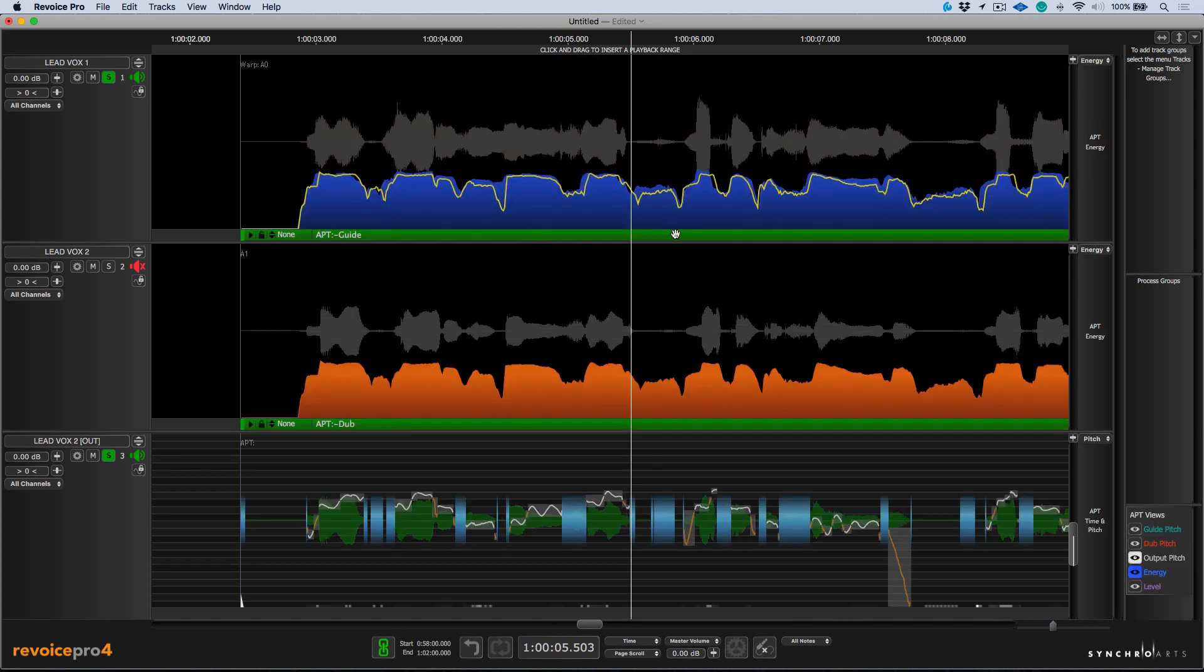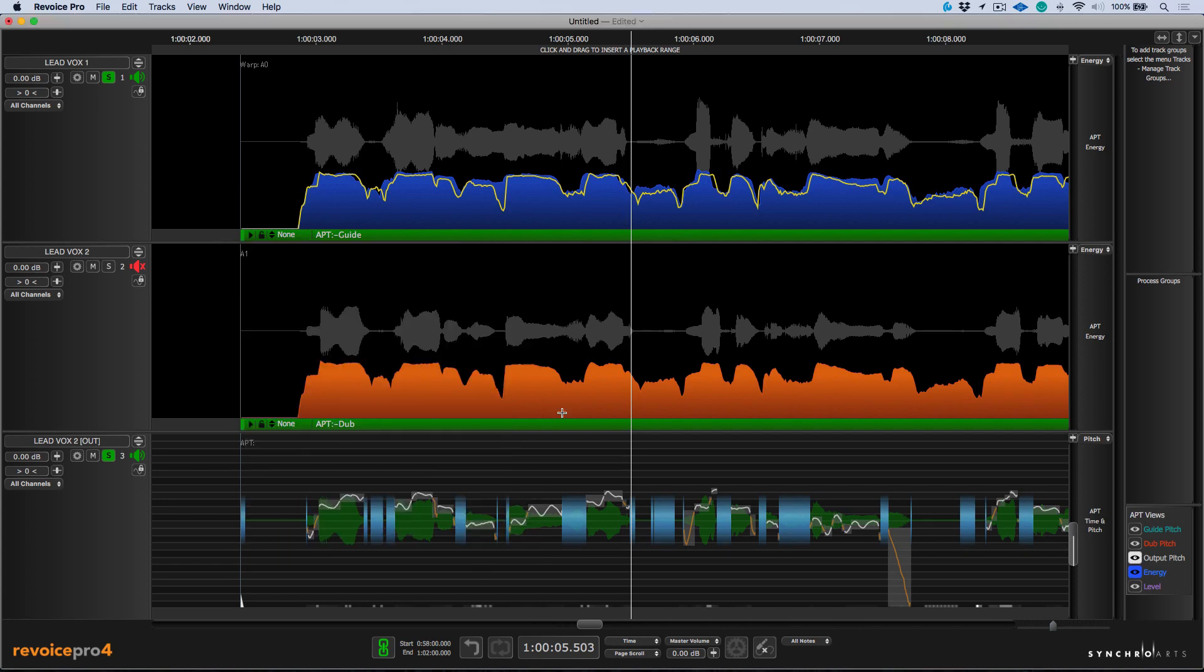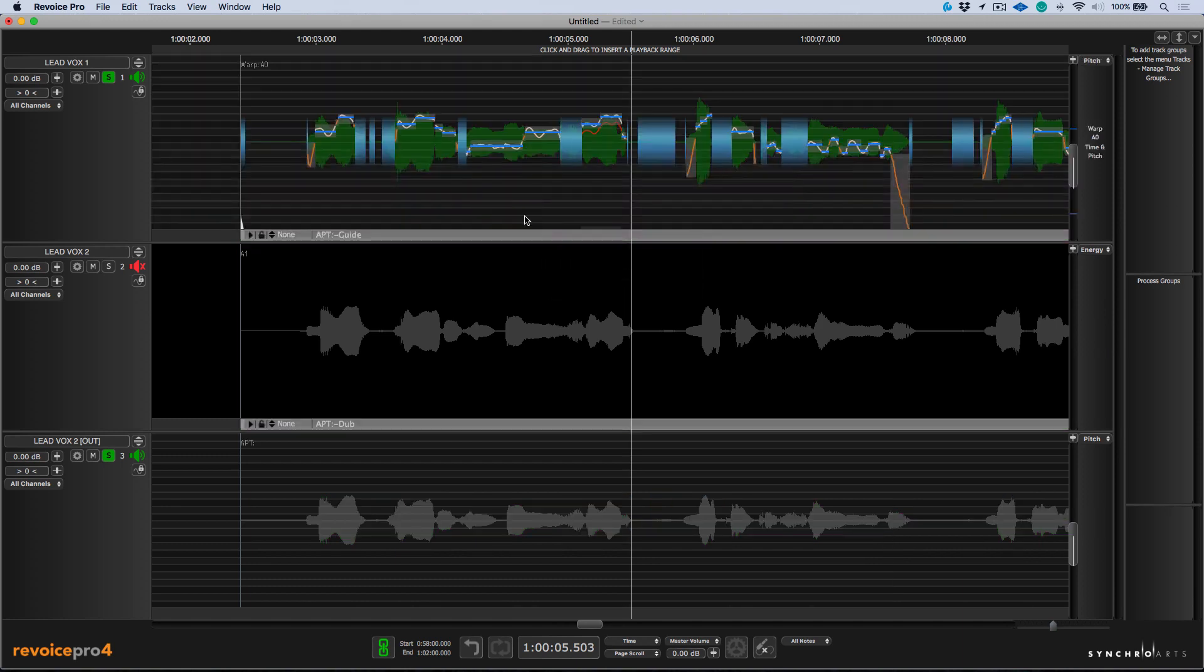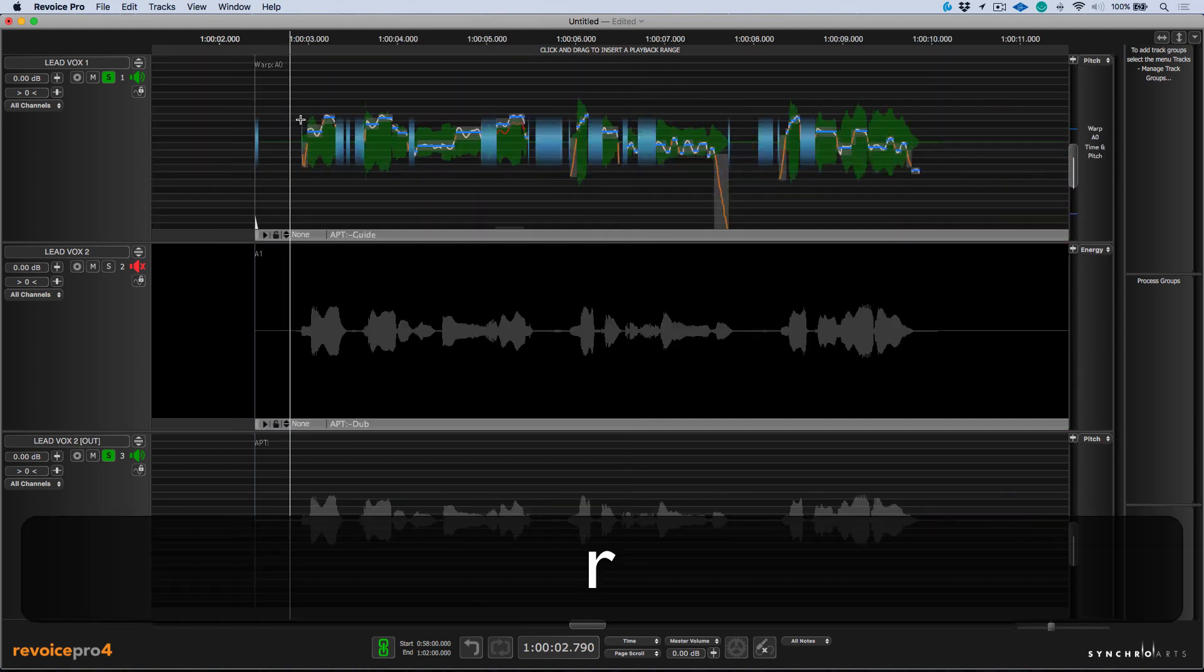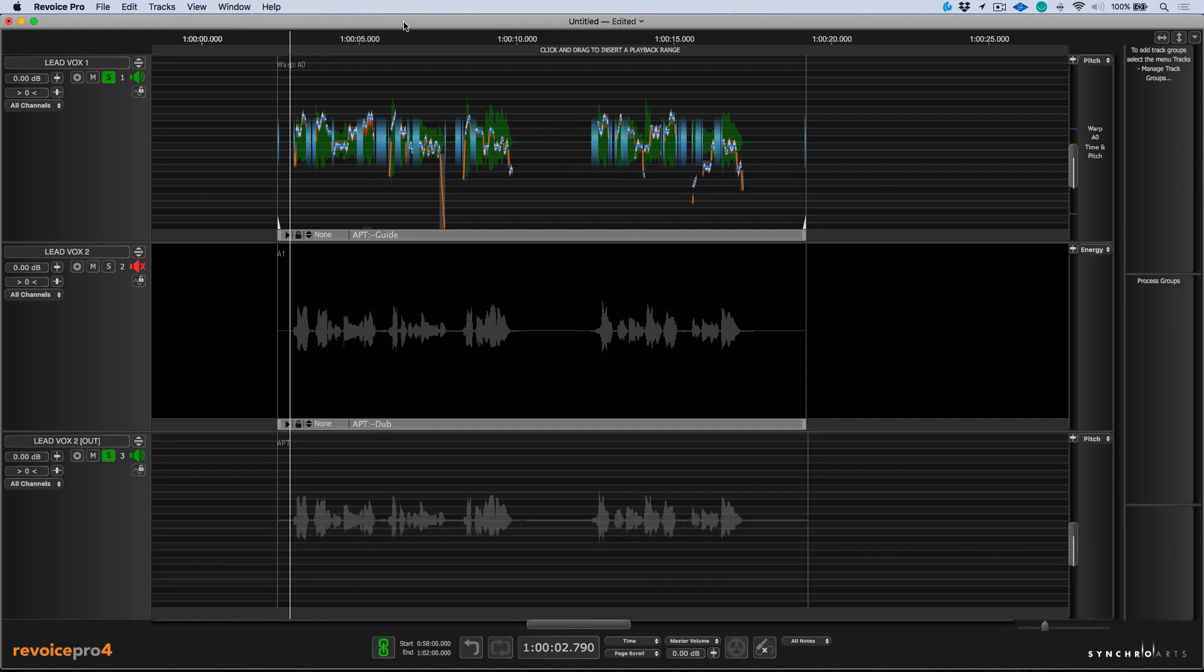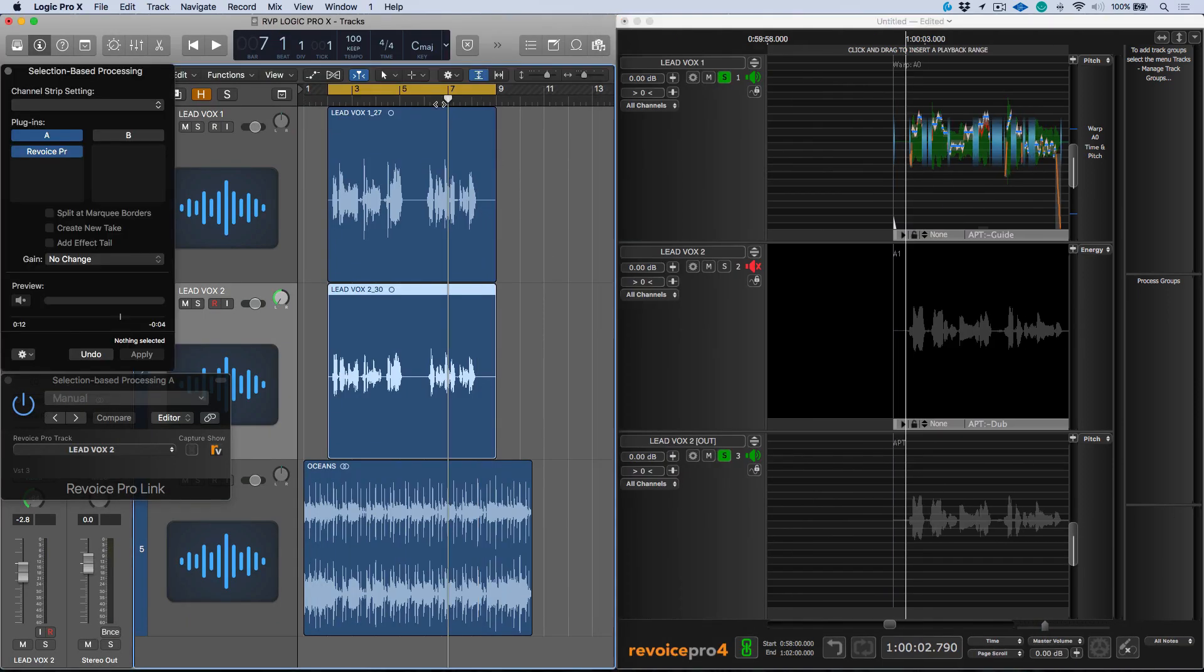So based on these parameters that we've set, the LeadVox 2 is now following. Now, if you enter this view and you need to get back to your tuning of LeadVox 1, we can simply right click, choose warp and edit time and pitch if we need to return back to that view. All right. So let's zoom out a little bit. I'm going to return our screen. So we have that split real estate again.